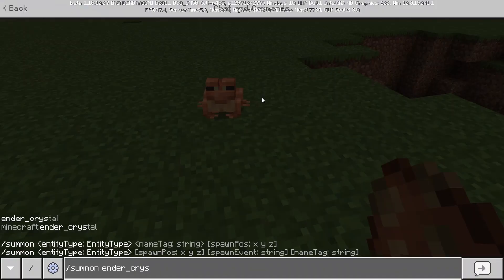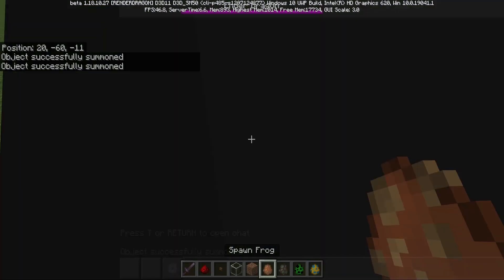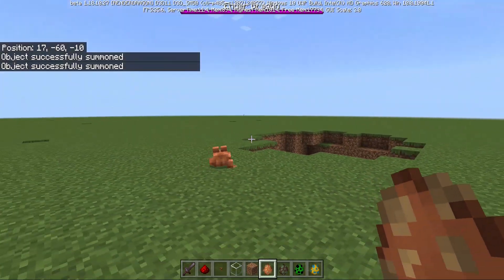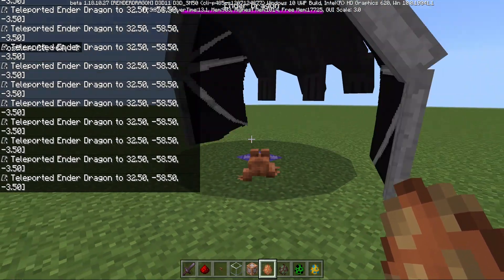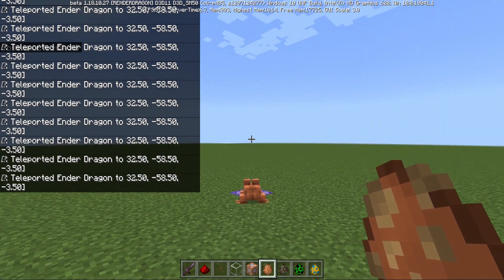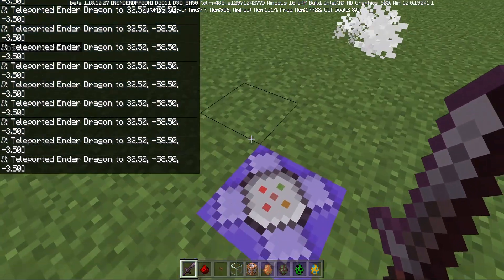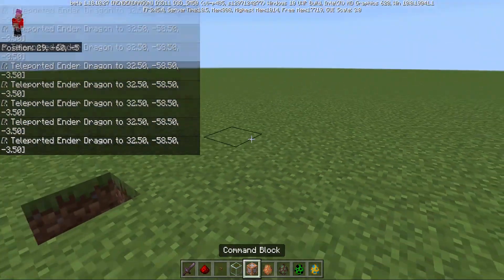Not ender crystal, dingus — dragon. Eat. Yes, yes, it did. So yeah, the frogs can even eat ender dragons.